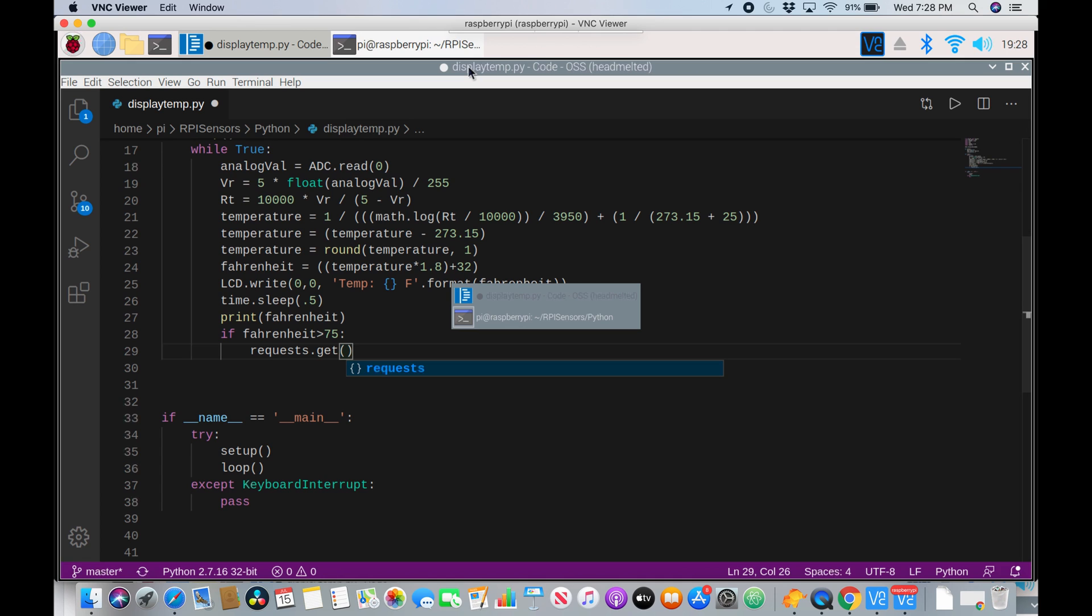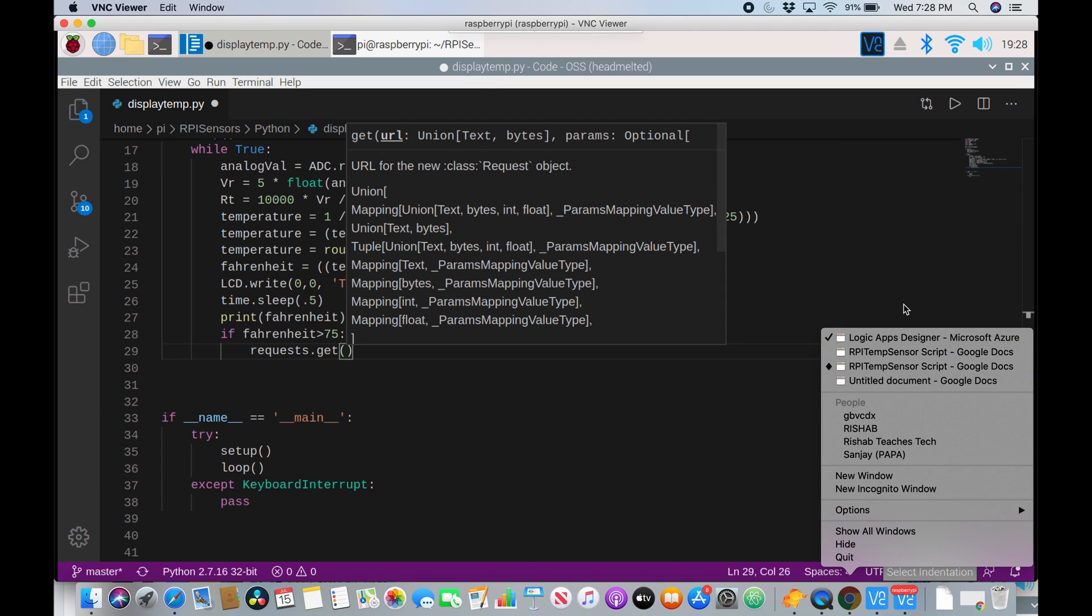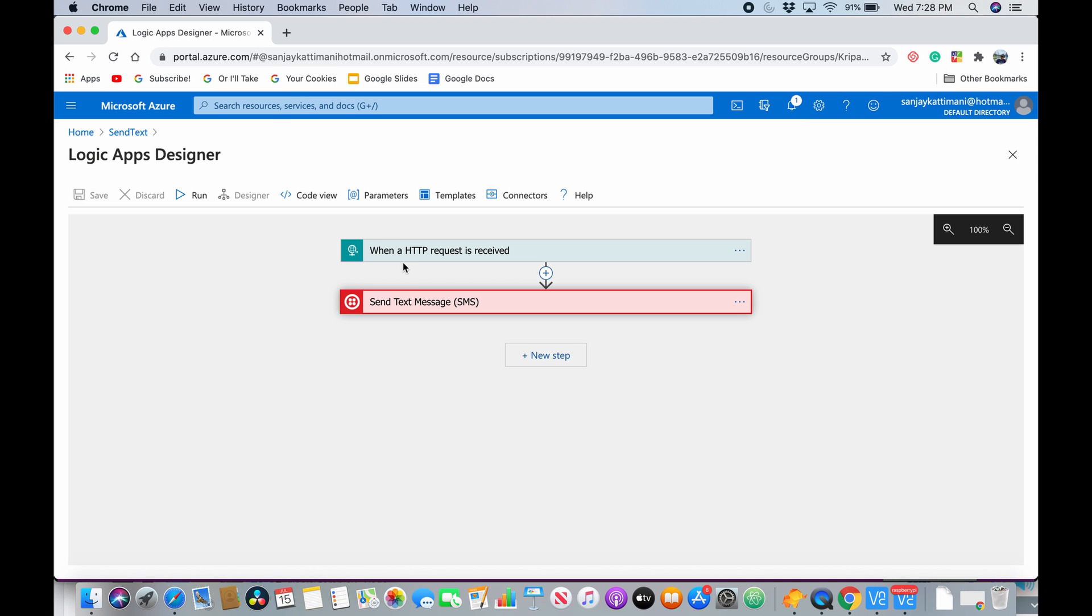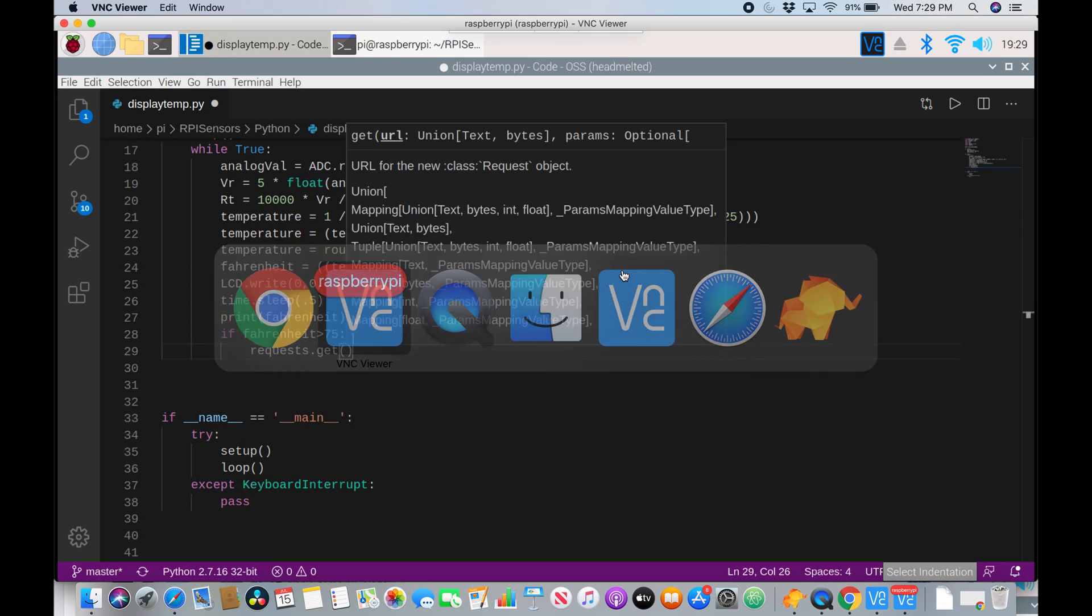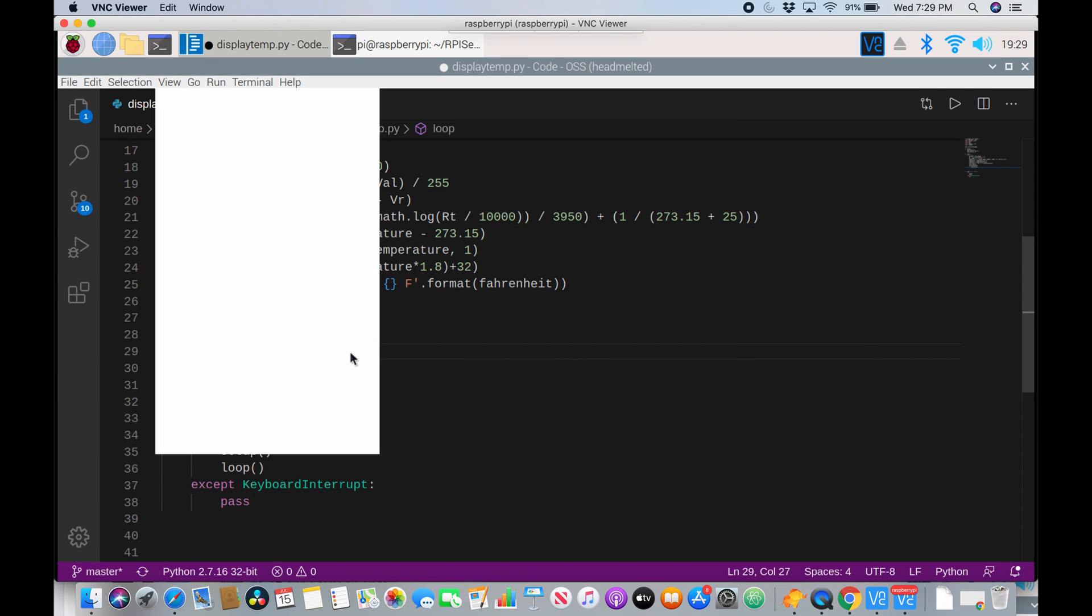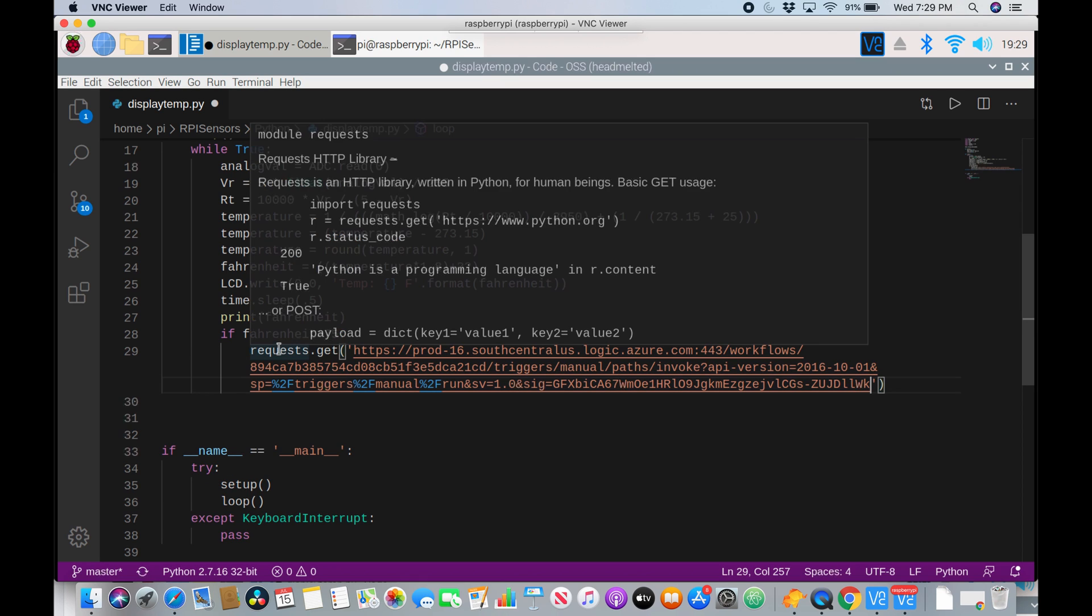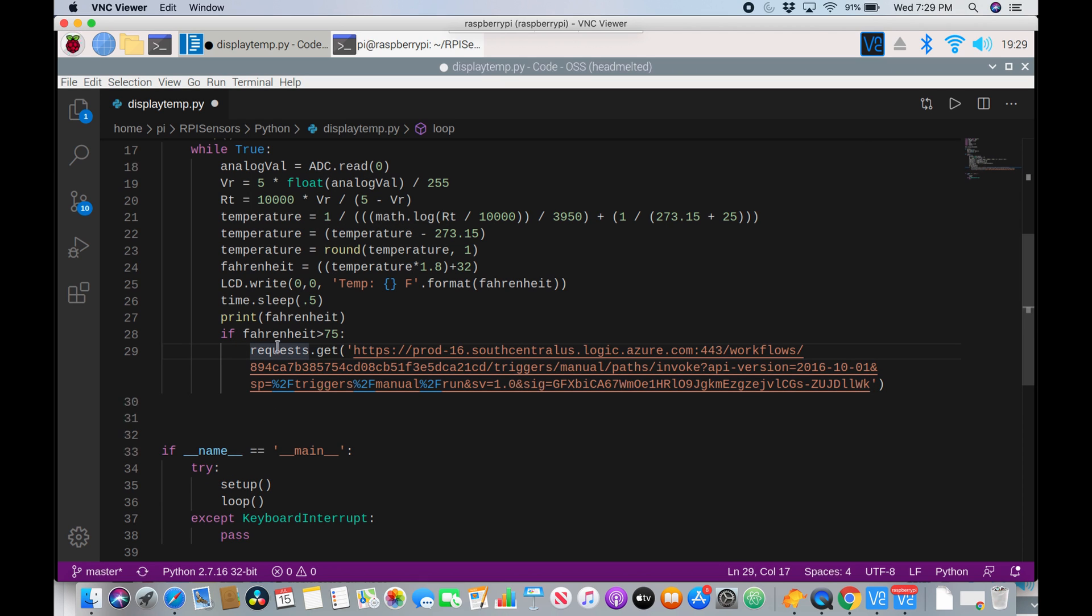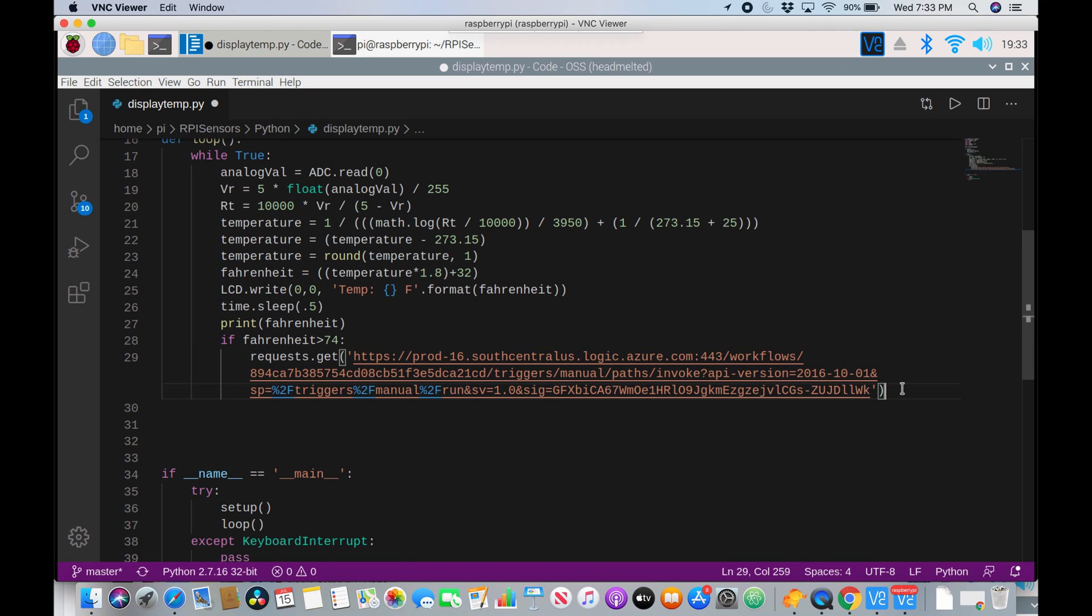So now let me go to the URL here, logic apps designer. I already pre-made a logic app so that we can run our API effectively. And if you want another video on logic apps, I already made that. I'll put a link in the description. So now let me copy this and I'll go back to raspberry pi. Now I can paste it in our requests.get. Okay. So it's saying if Fahrenheit variable is greater than 75 degrees, then requests.get. And then our Azure logic app, which just sends my dad a text message saying too hot.